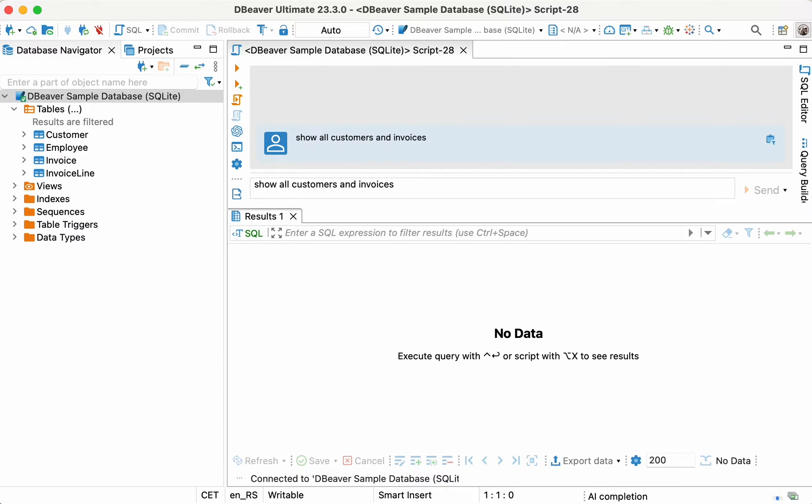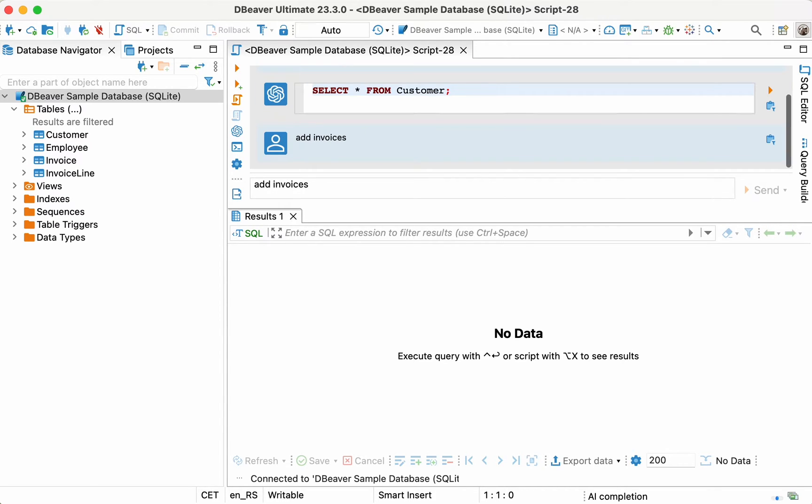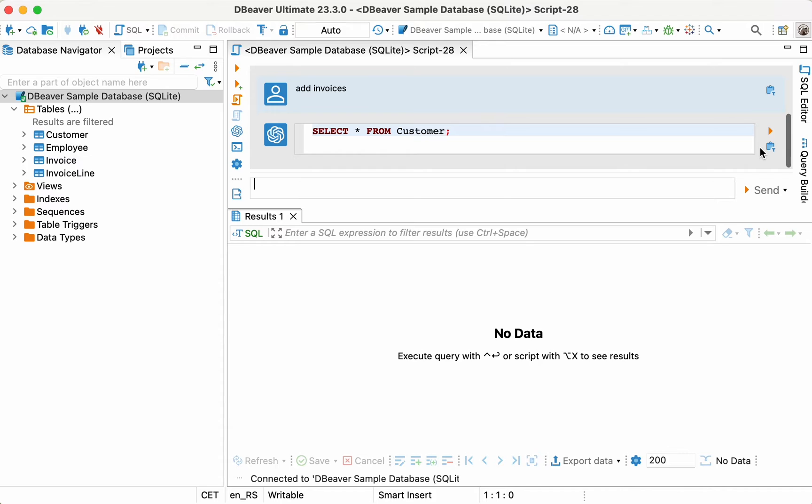However, in the AI response, he receives a select query that displays only the data from the customer table. Then Lewis tries to send the following prompt, Add Invoices. This is not the result he expects.